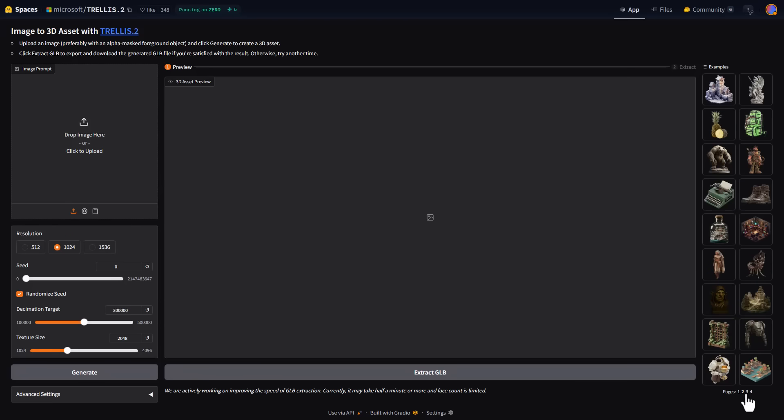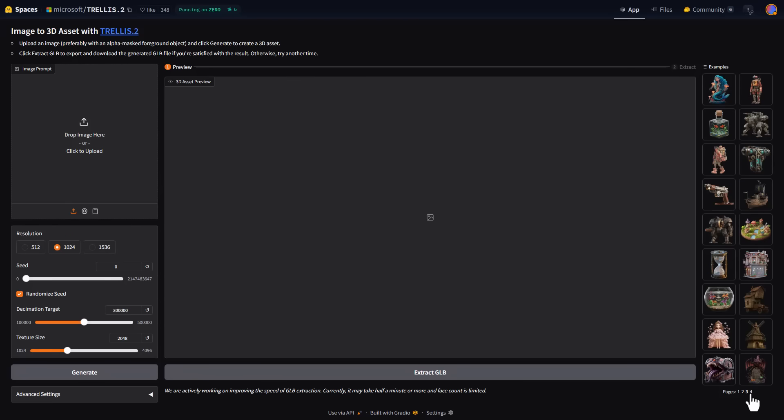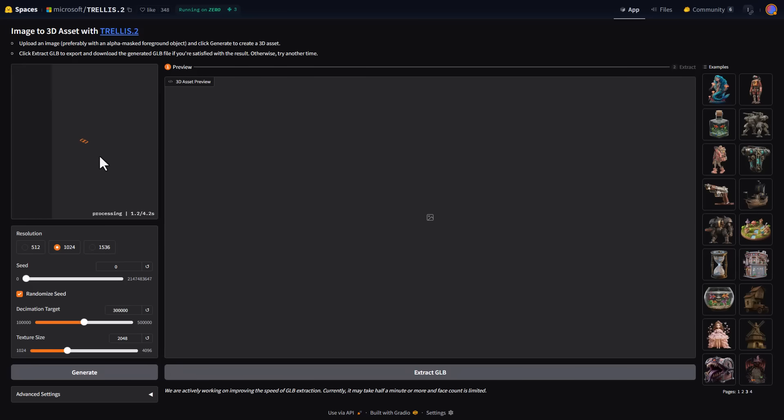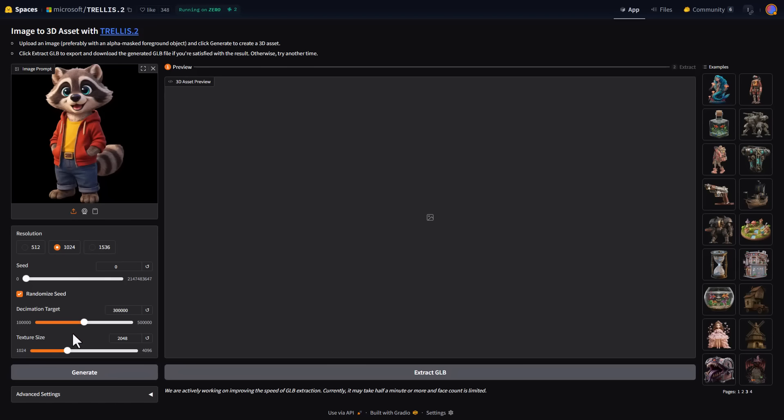From here is where you can start generating stuff. We have all these example images we can use to start generation. But before we use any of these, there's this Zootopia-inspired raccoon I'd like to explore. It skims it out automatically and we can make decisions from here. For resolution, we'll keep this as is. For decimation count, we'll leave it at 300,000. This offers from 100,000 to 500,000; 300,000 seems fair.